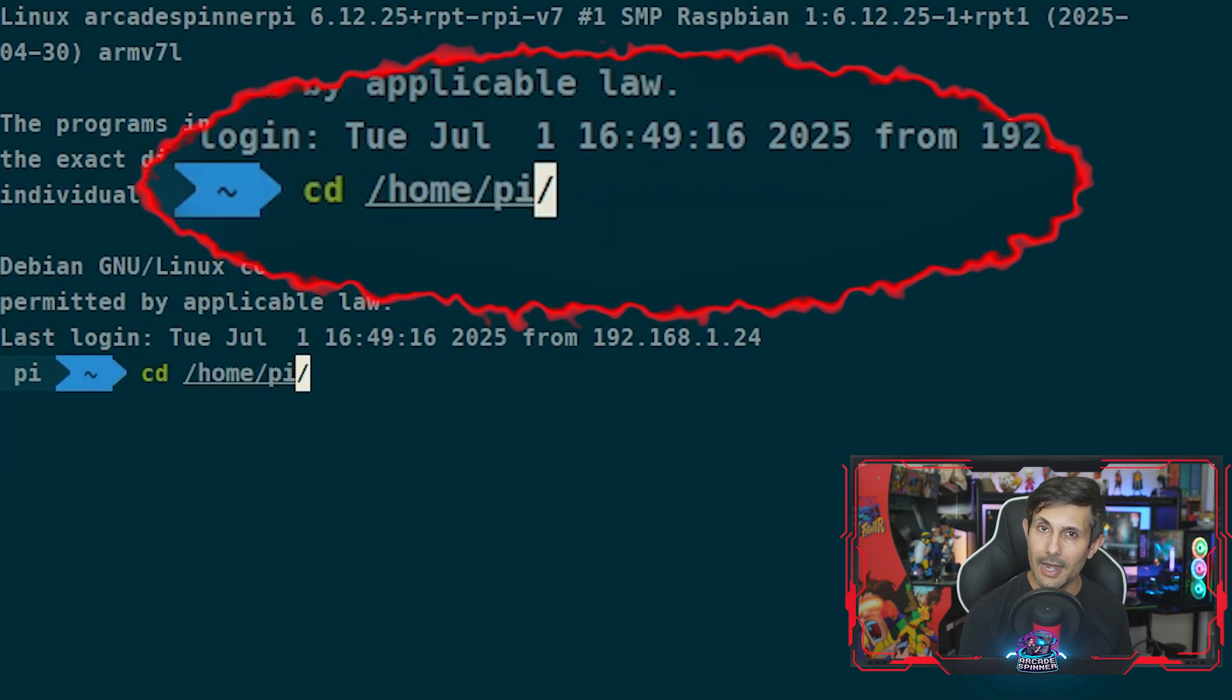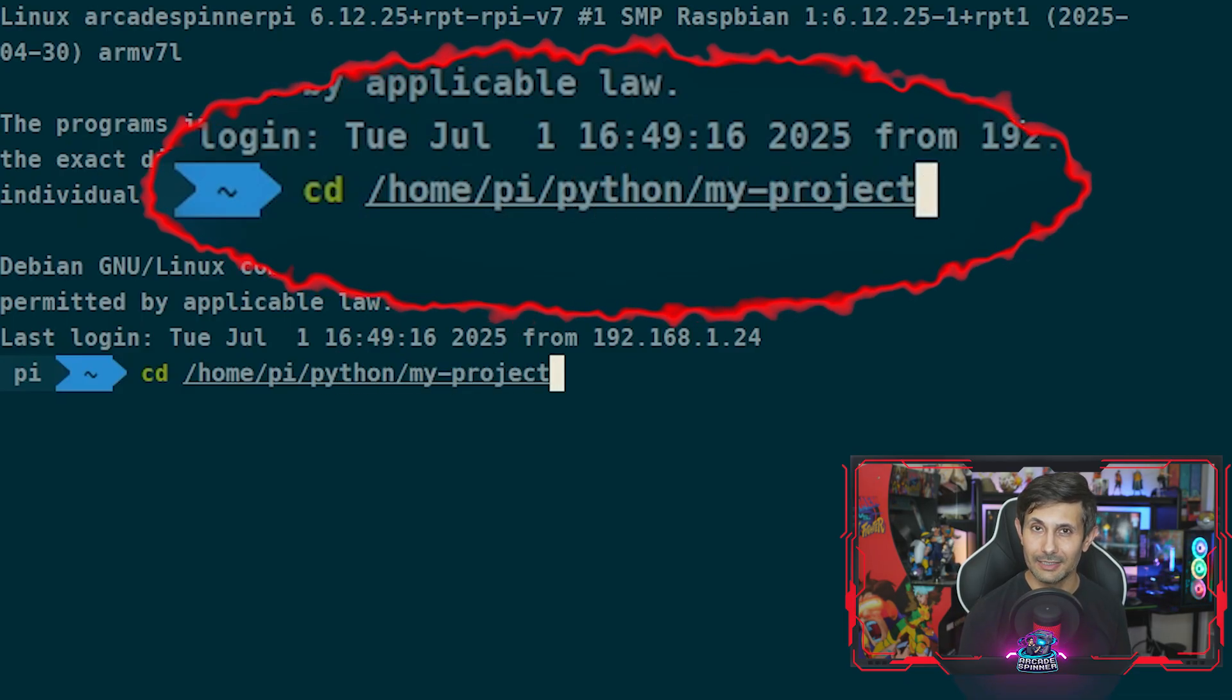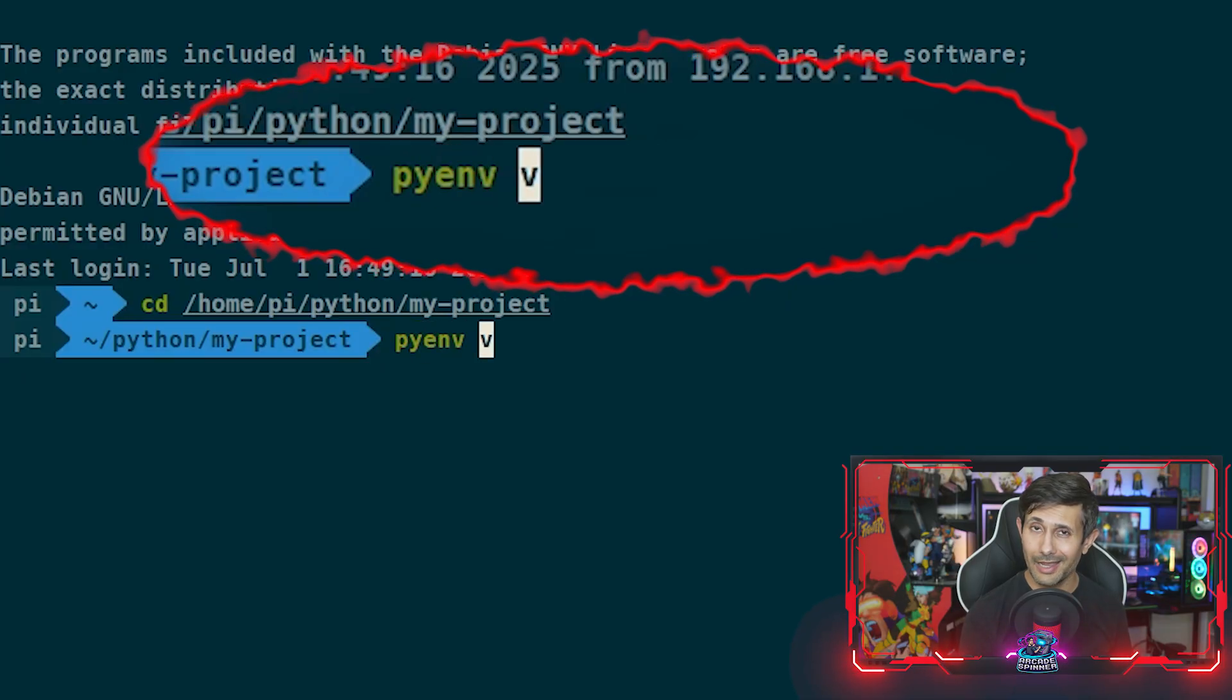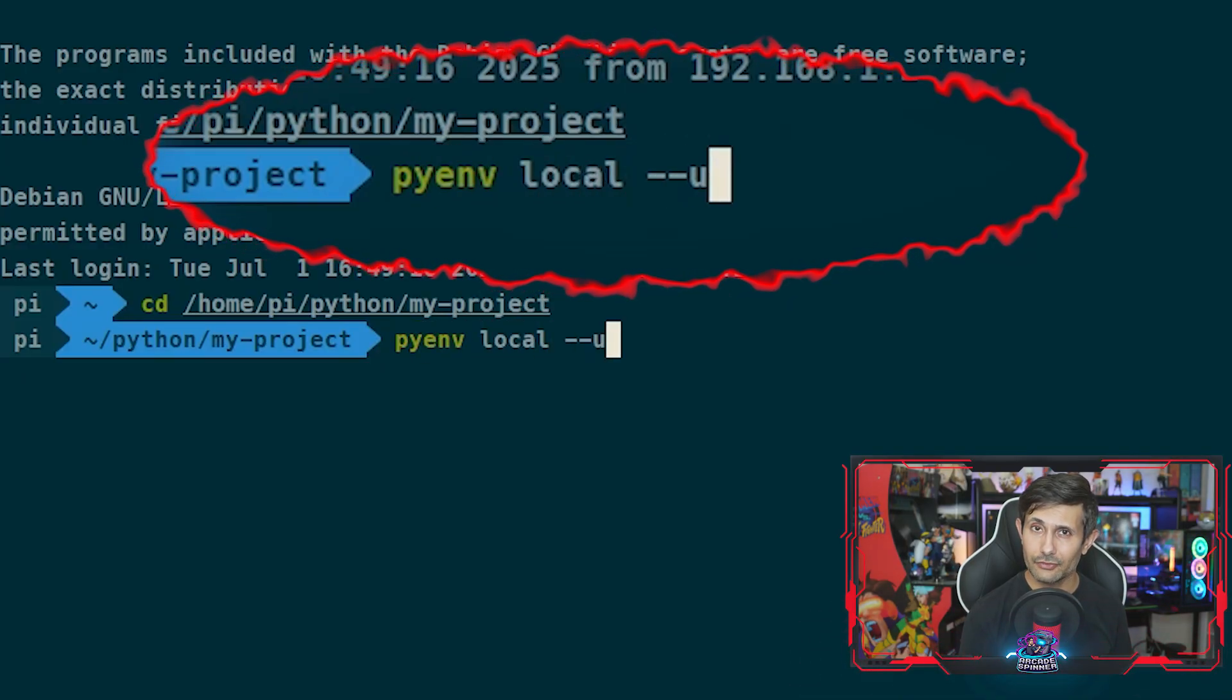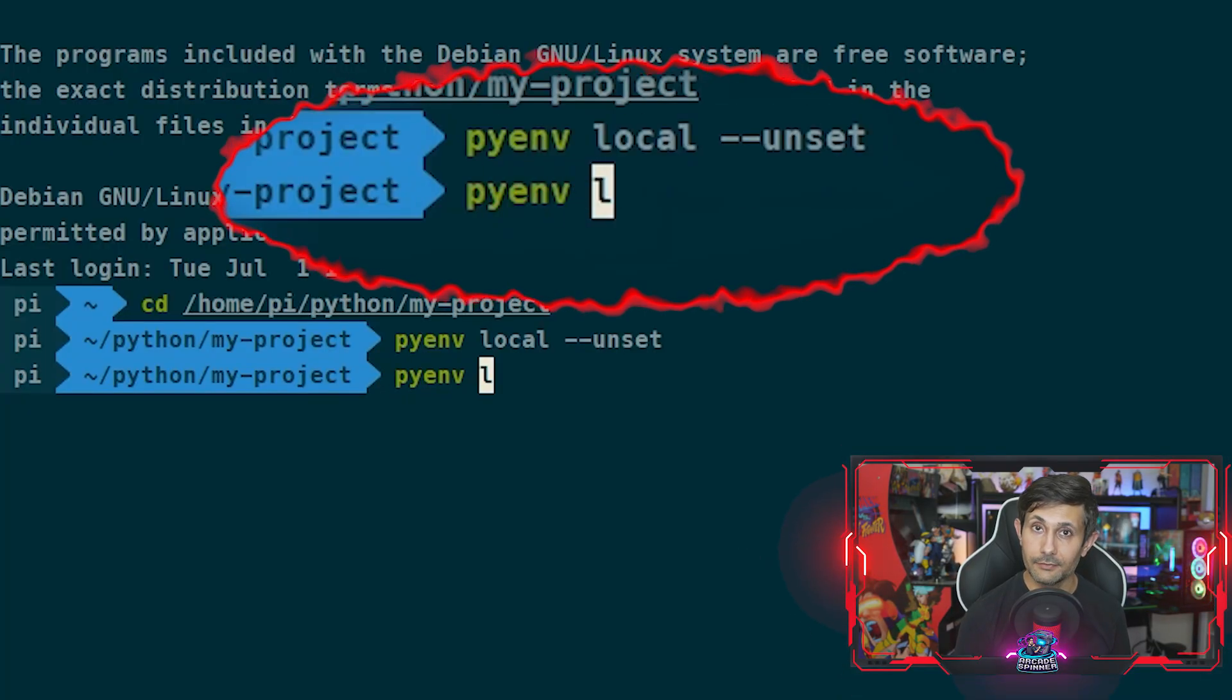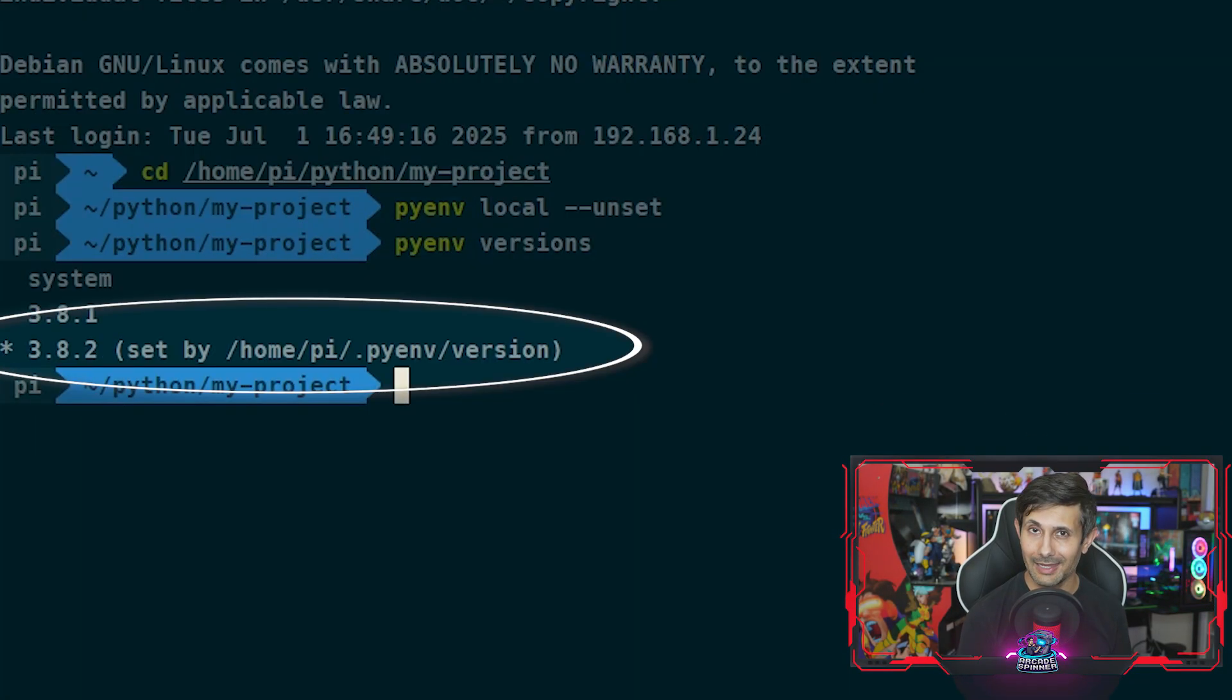Just navigate to the Python project using cd, and once you're in that project's directory you can run pyenv local --unset. If we run pyenv versions now, you'll see that it starts using 3.8.2 again which is our default.